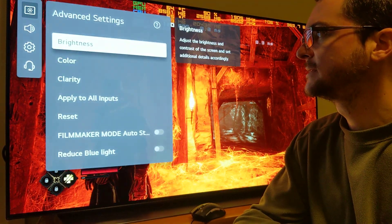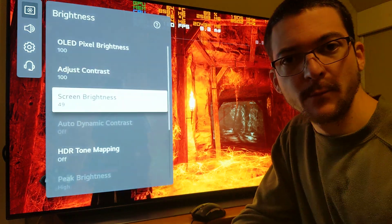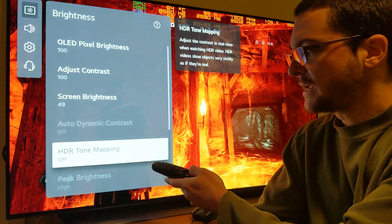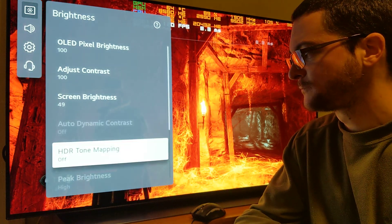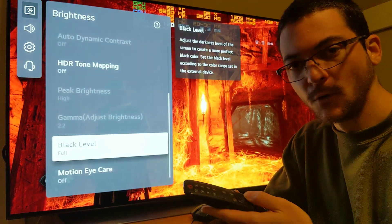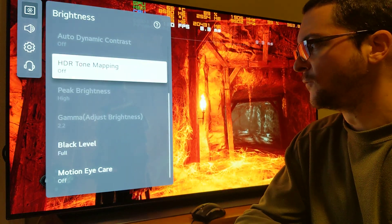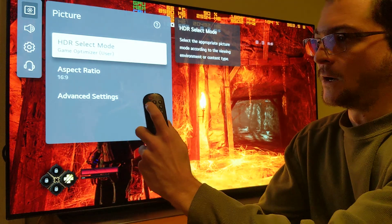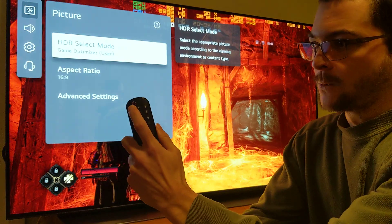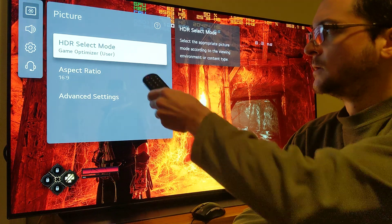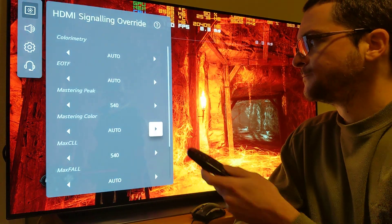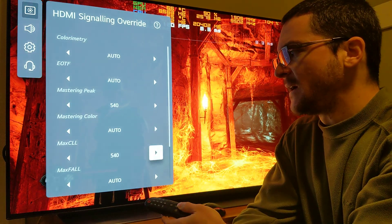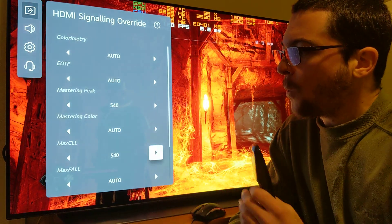Go to advanced settings, set screen brightness to 49 — I'll explain why exactly. Then use HDR tone mapping off, full range on the GPU, full on the TV. Then under the secret menu — accessed by entering 1-1-1-3-1-1-1 in select mode — change mastering peak to 540 and max CLL to 540.